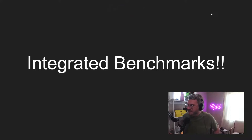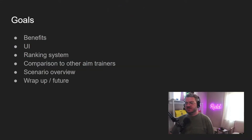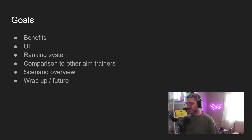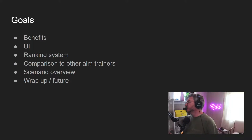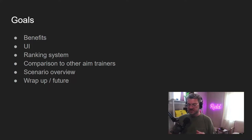In this video, we're going to be going through an upcoming feature in Kovacs that I think everyone is going to be really excited about — and that is integrated benchmarks. So what I'm going to be going through is the benefits, the UI, the ranking system, a comparison to other aim trainers, a scenario overview, a wrap-up, and the future of what Kovacs has to hold and potentially roadmapping aim trainers generically.